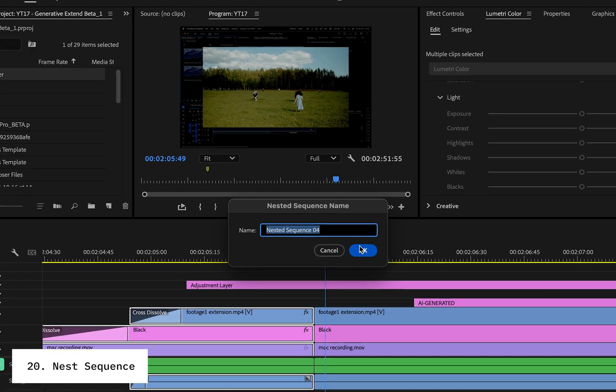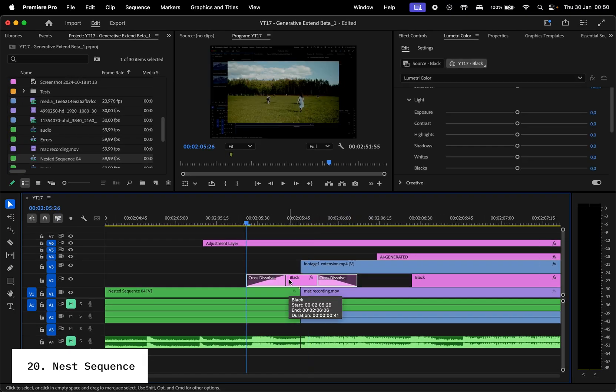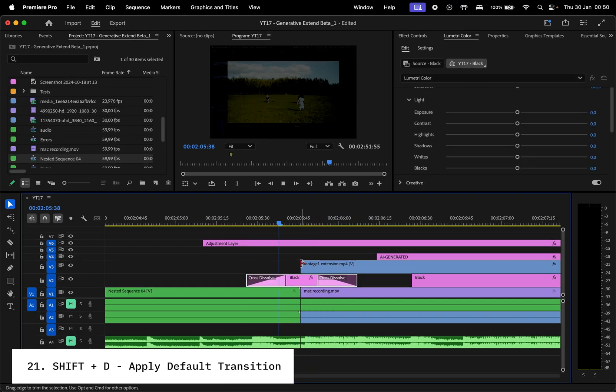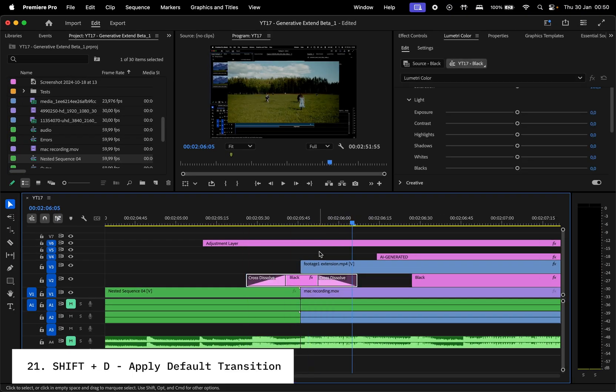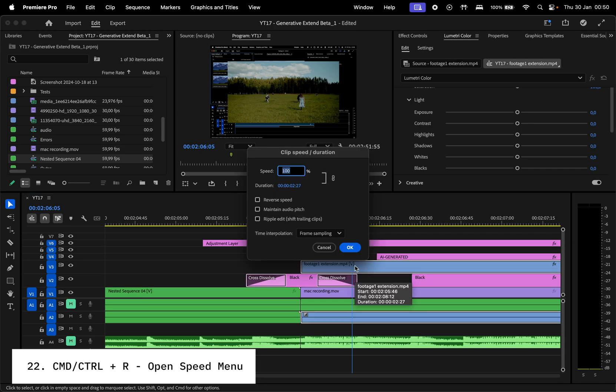Let's talk effects and transitions. Need a quick fade-in or fade-out? Hit Shift plus D to apply a default transition. And for a quick speed change, use Command or Control plus R to open the speed menu.